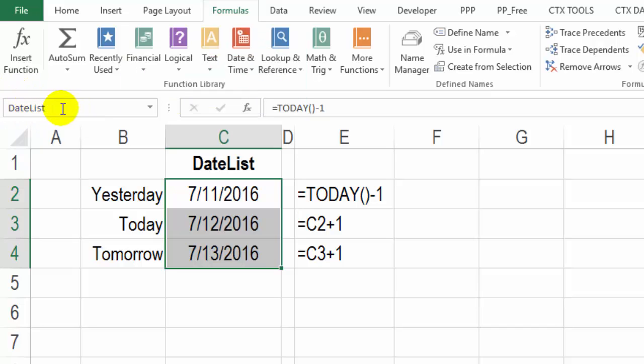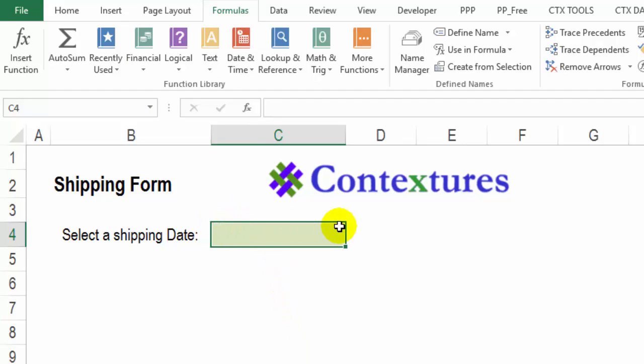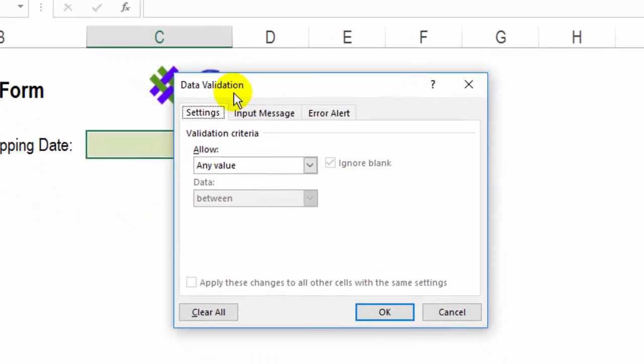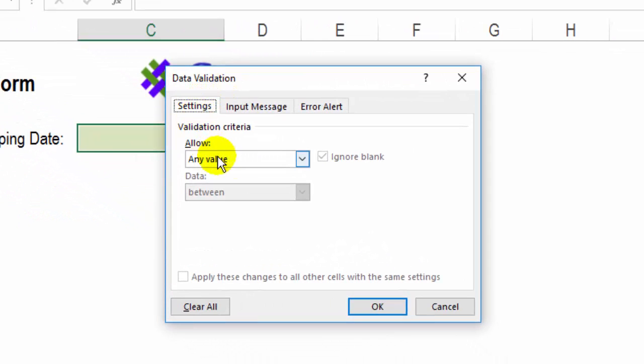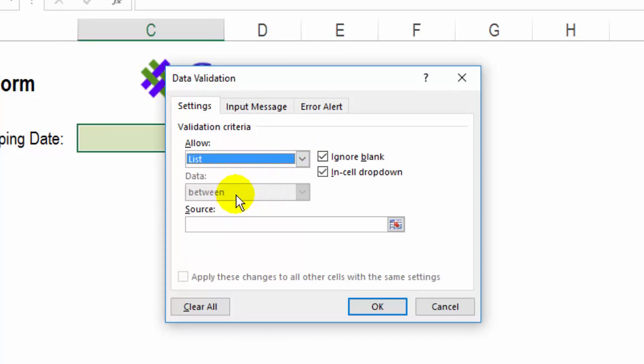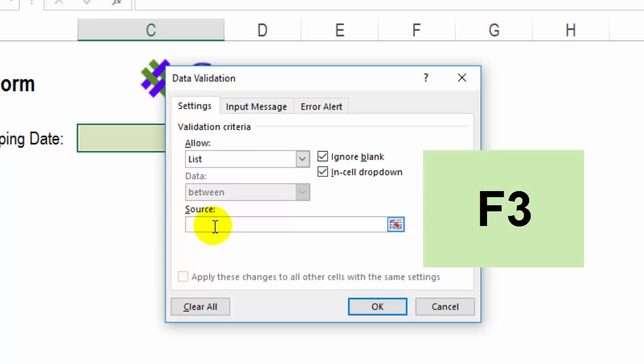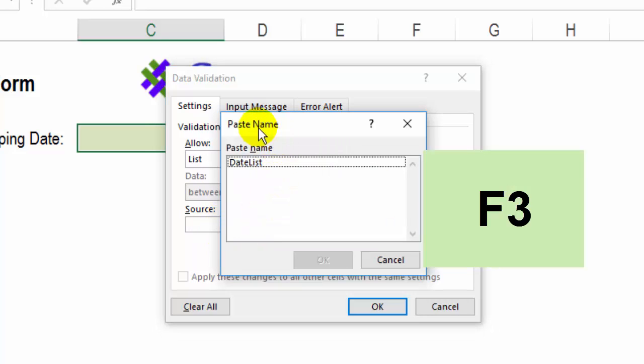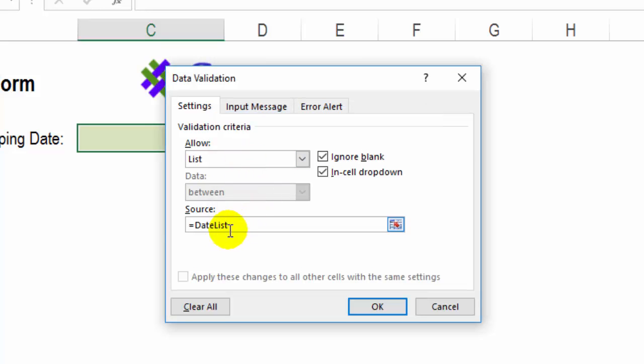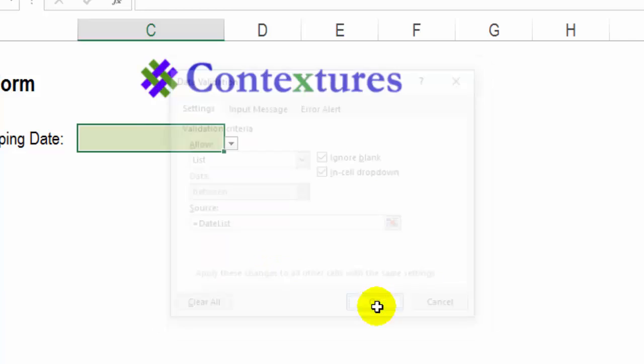And there's our name. So now I'm going to the sheet where I want this list to appear. And up on the data tab of the ribbon, I'll click data validation. And on the settings tab, I would like a list. And as the source, I'm going to press the F3 key. That opens up paste name. And here's a list of any names in this workbook. So I'll double click on date list. And it puts an equal sign and then the list name. Now I could have just typed that, but it's much easier to have Excel paste it for me, and then click OK.